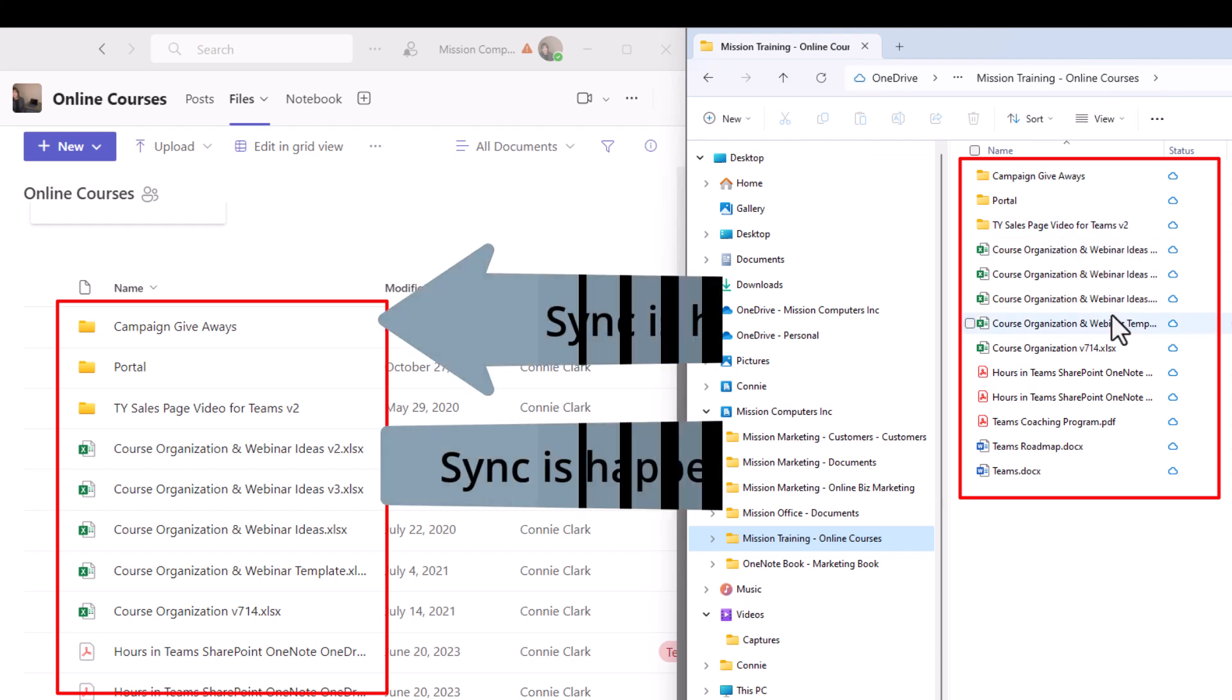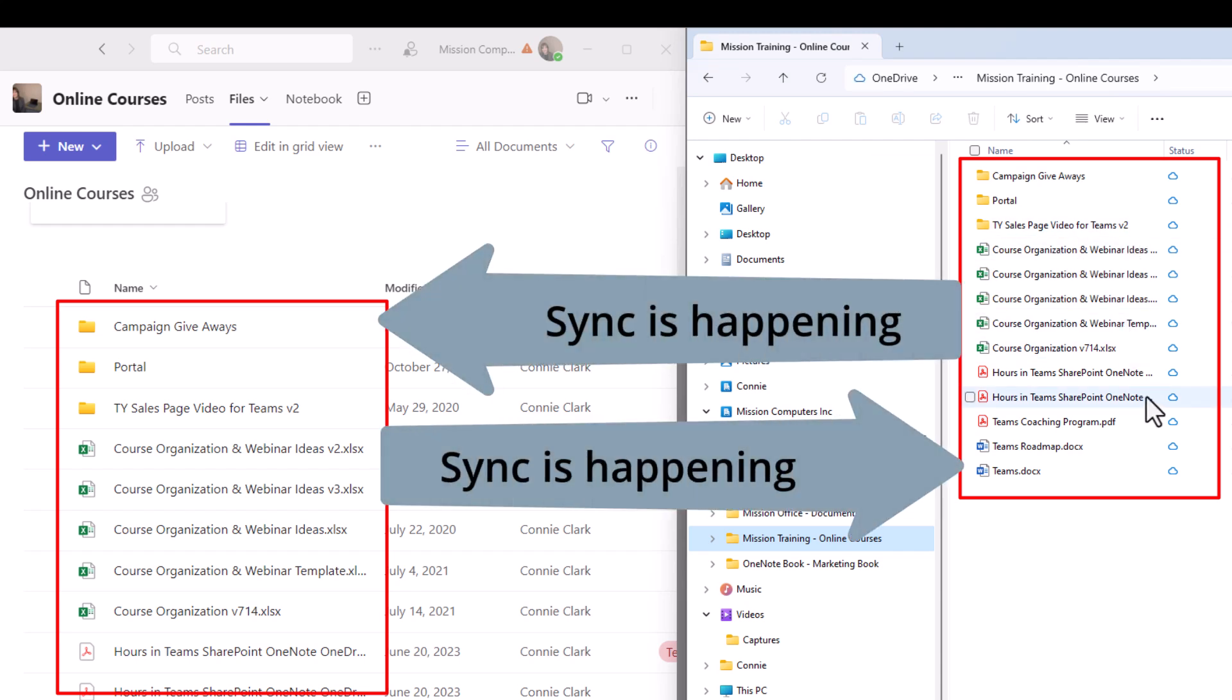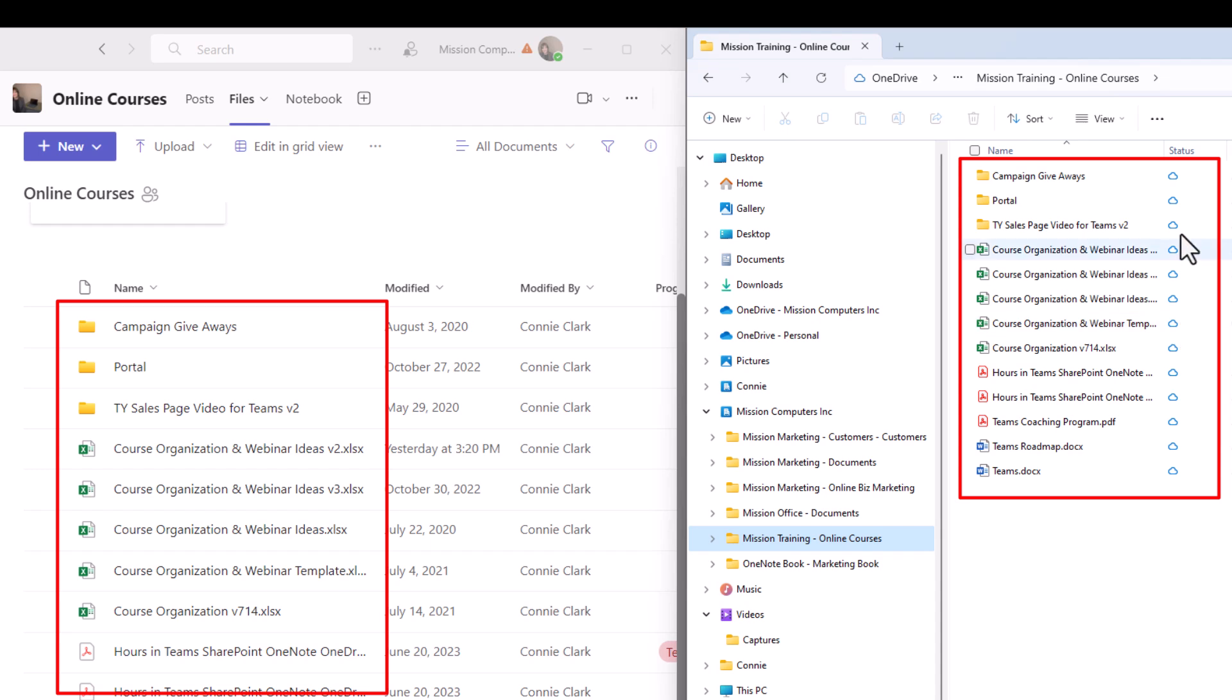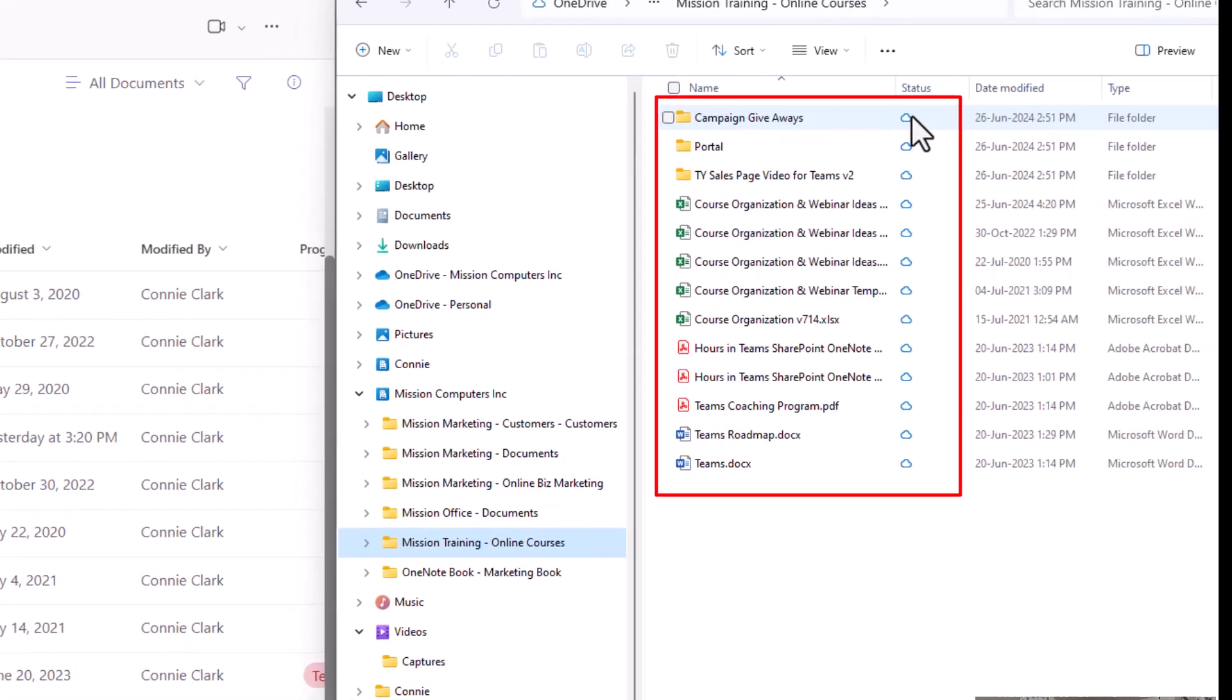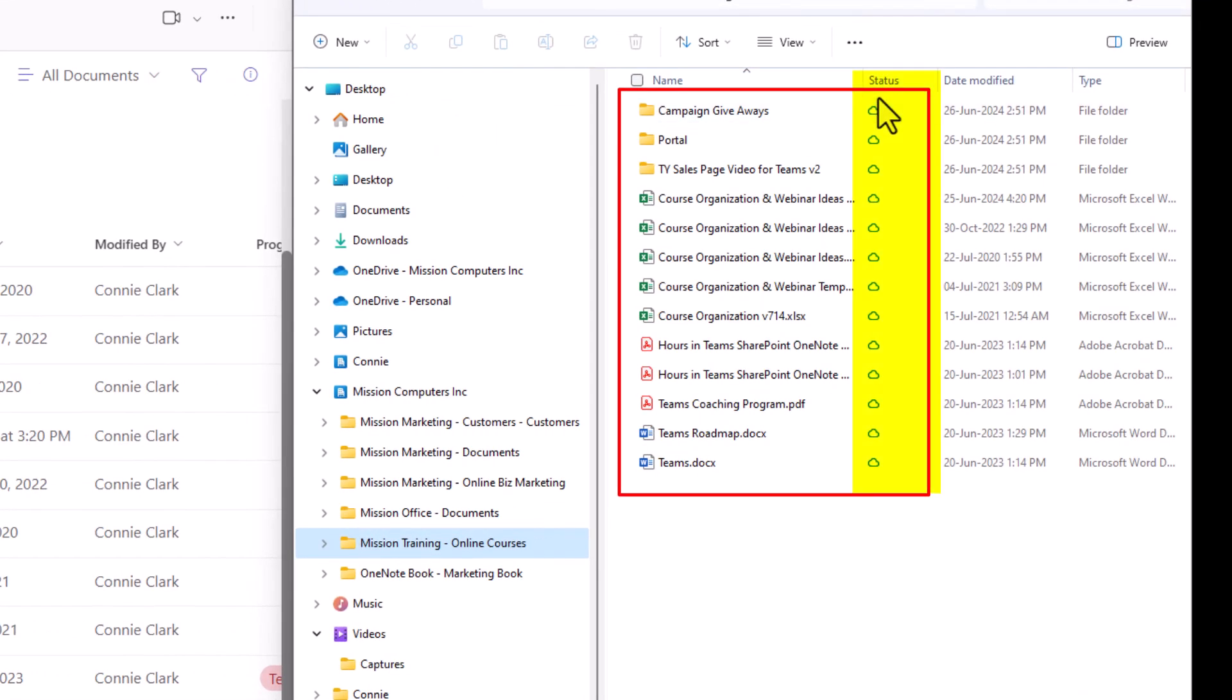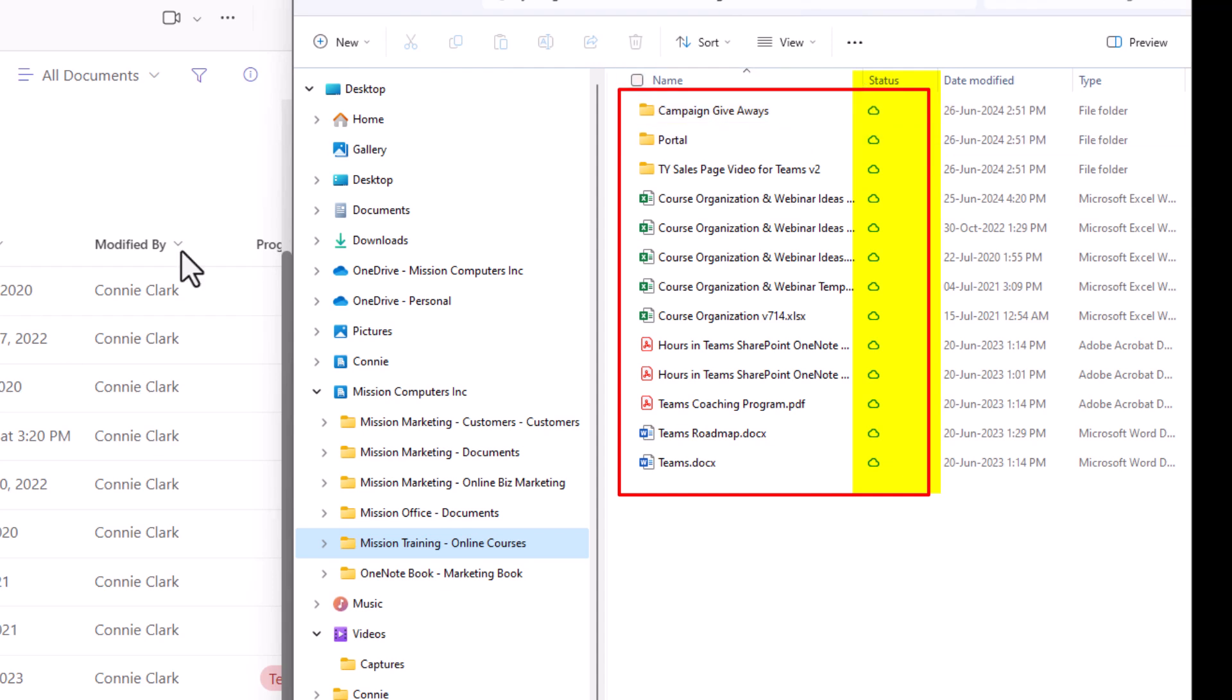So it is syncing right now, which is great. Now, what you see here in this column that says status is referring to how it's syncing. So right now it's syncing. It's keeping these files really in the cloud. So I have to have an internet connection to view these files in teams and right now within my file explorer.